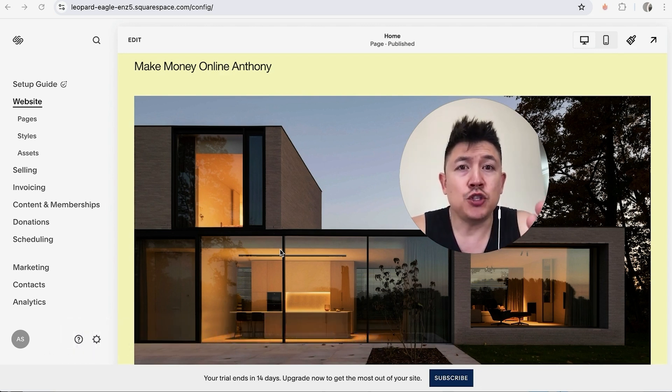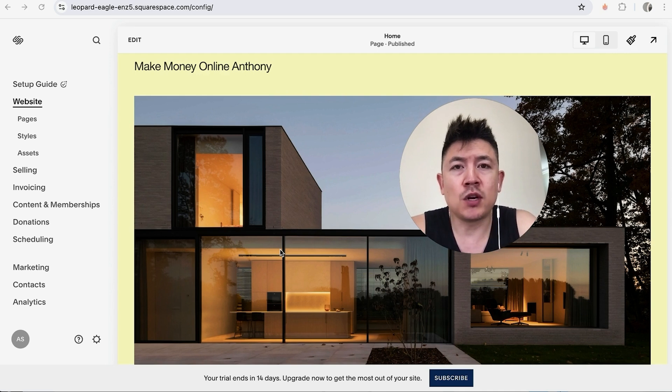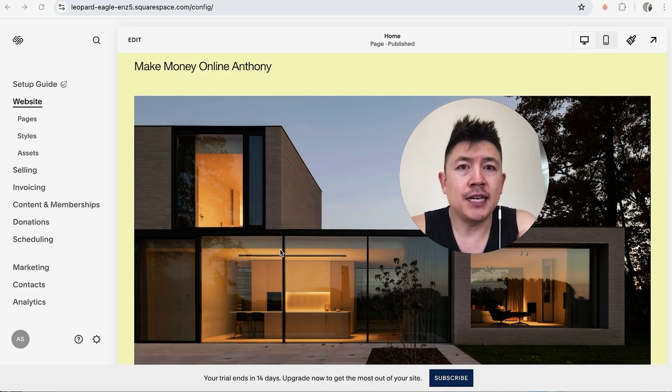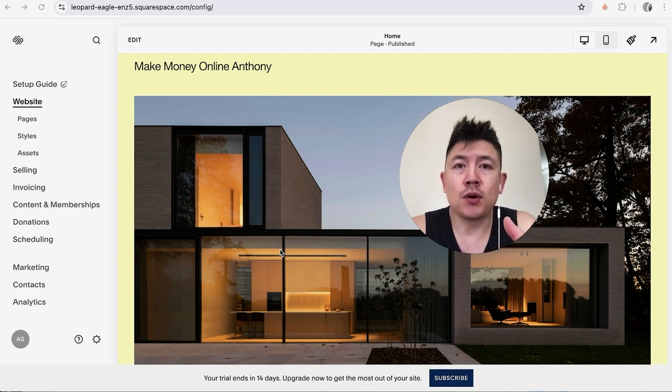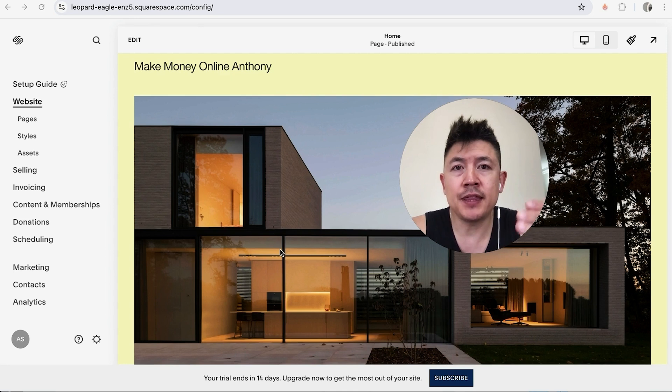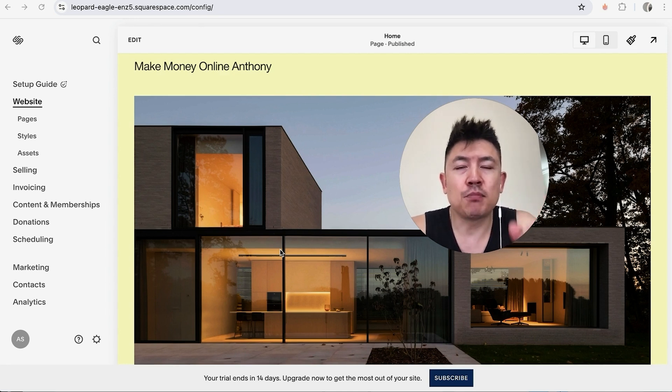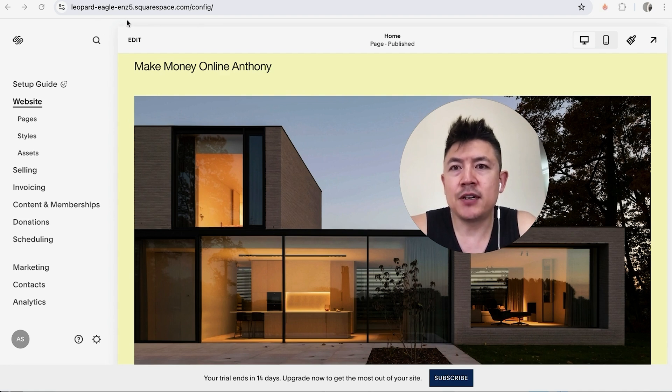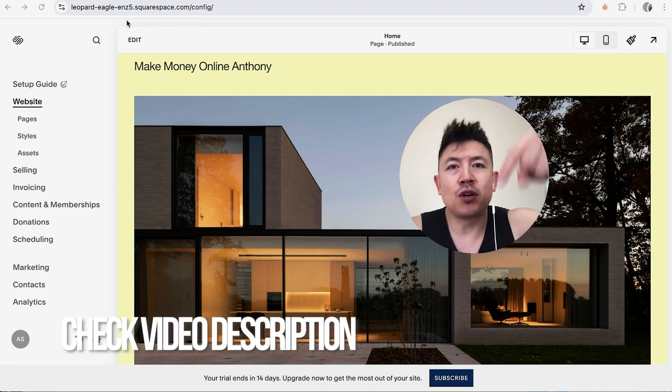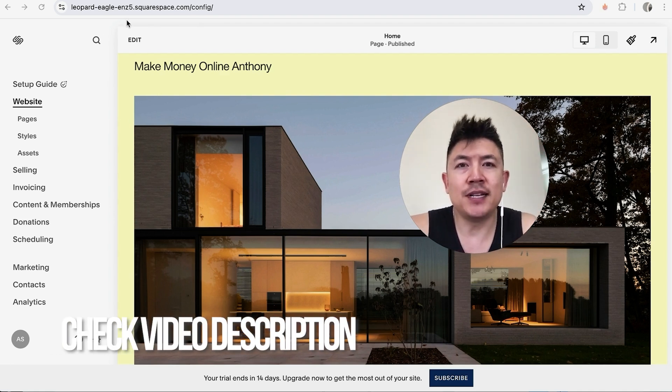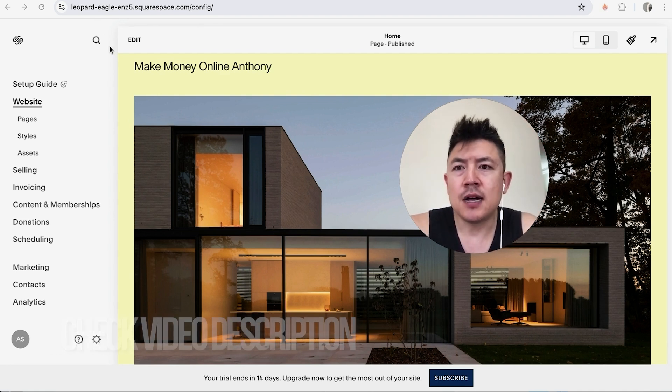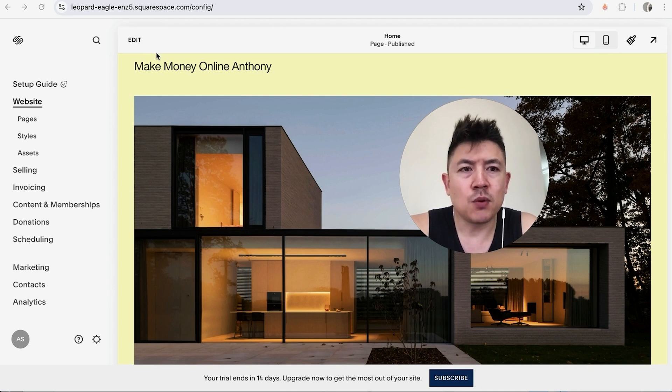But why would you want to create a new page for your Squarespace website anyways? Well, that's pretty easy. If you're running an online business, it's important to have various pages inside your website that are directly representing a service or a product. It's a pretty easy process handled here in the Squarespace editor. Check my video description, I'll try to leave the written instructions there as well, but I've already logged into my Squarespace editor and this is the home page.